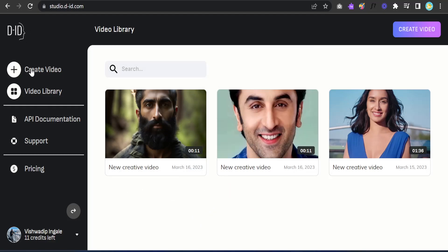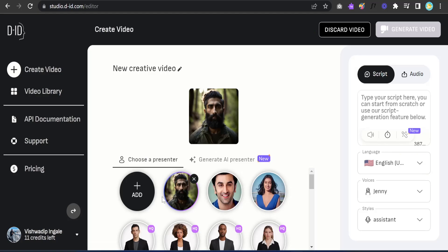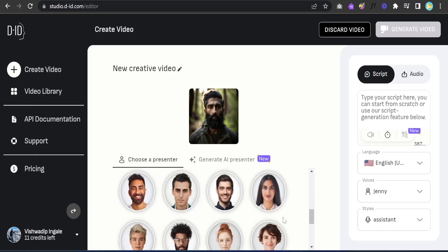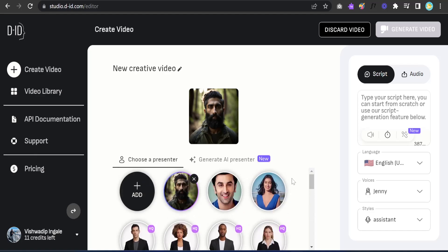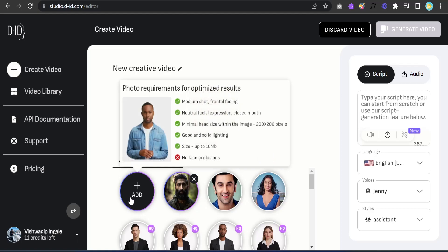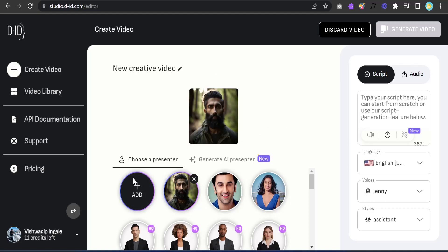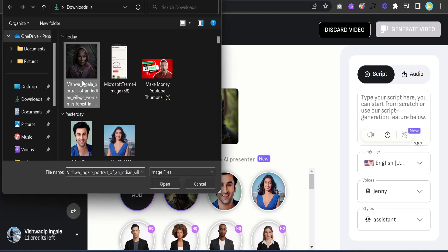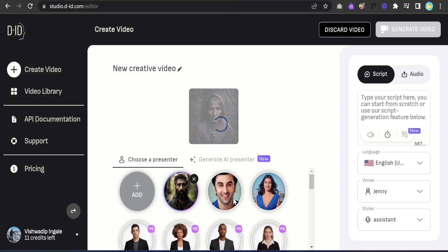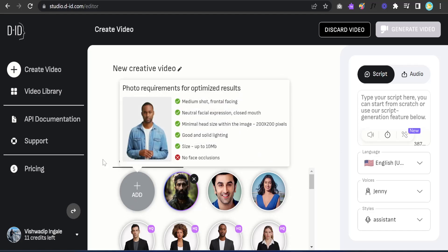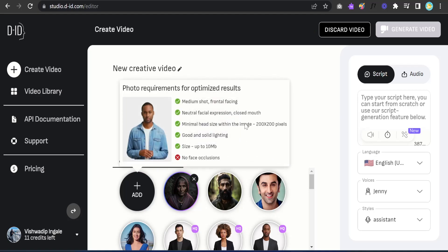Here you can see many presenters are listed. If you don't want to use those, you can add your own image — there are some photo requirements listed that you can read. I'm adding our image now — it's getting added and is now uploaded.